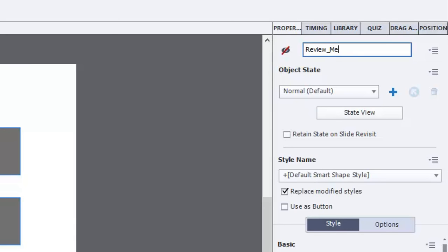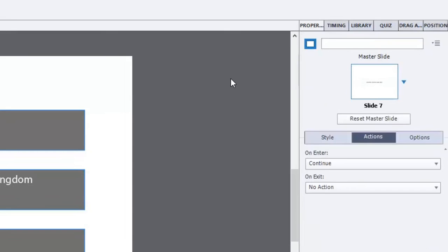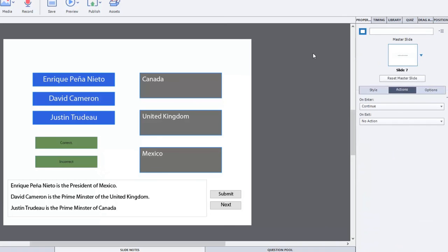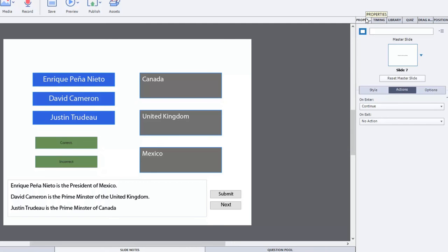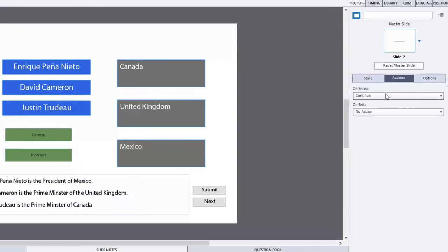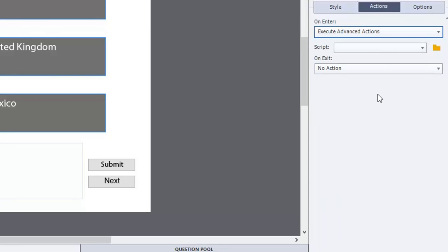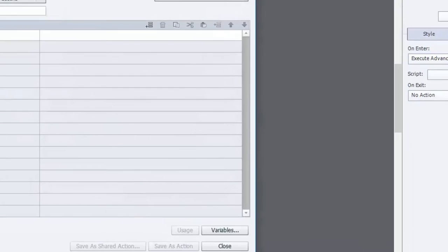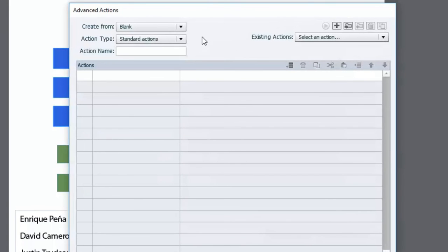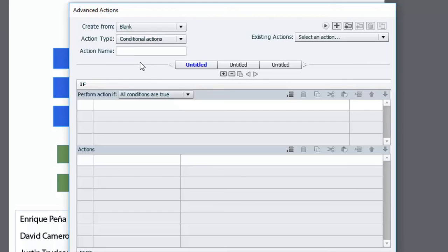And what we need now is we need an advanced action to run on the entry of this slide. And we'll do that from just by clicking somewhere in the scrap area here. Go to the properties inspector and on enter select execute advanced actions. And we don't have any scripts written already so we'll just create a new advanced action. And what we want is a conditional advanced action so we're going to make that change.